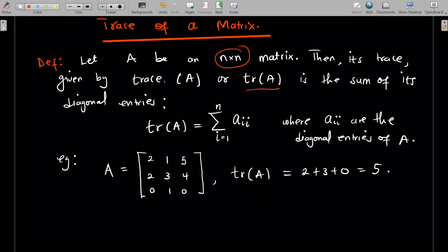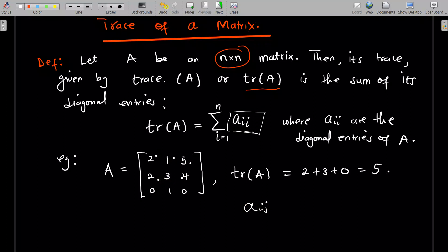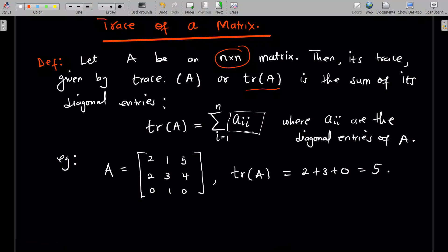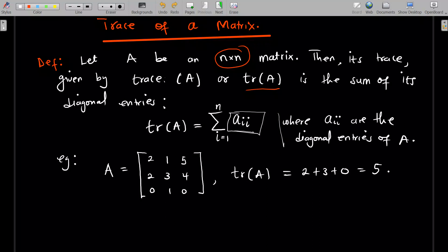The entries of A are written as a_ij, where i is the row and j is the column. The diagonal entries are those where i and j are equal. So the trace is the sum of a_ii as i goes from 1 to n, where a_ij are the diagonal entries of A.